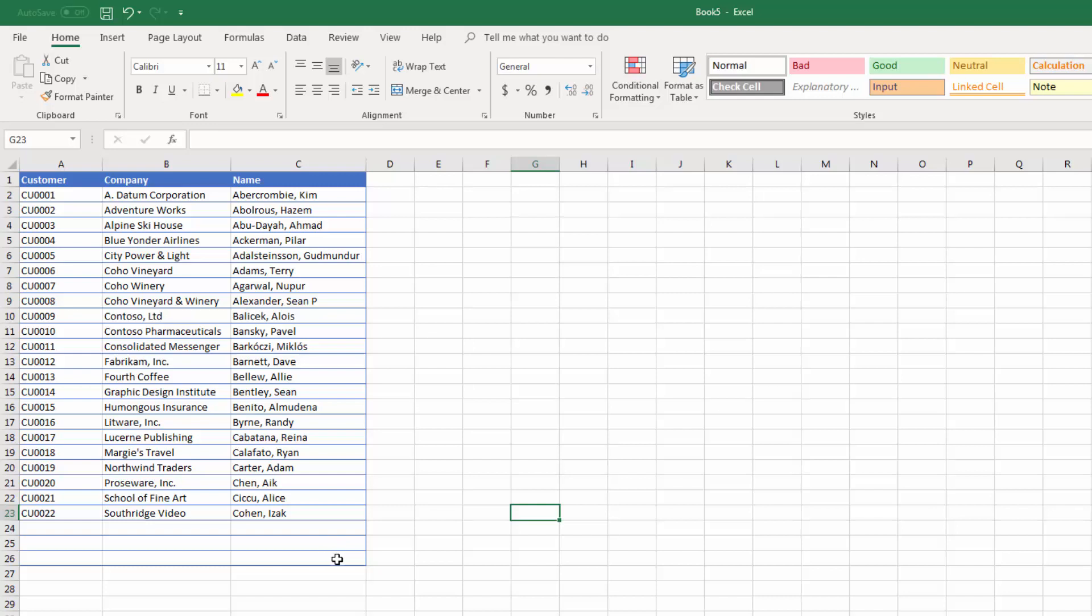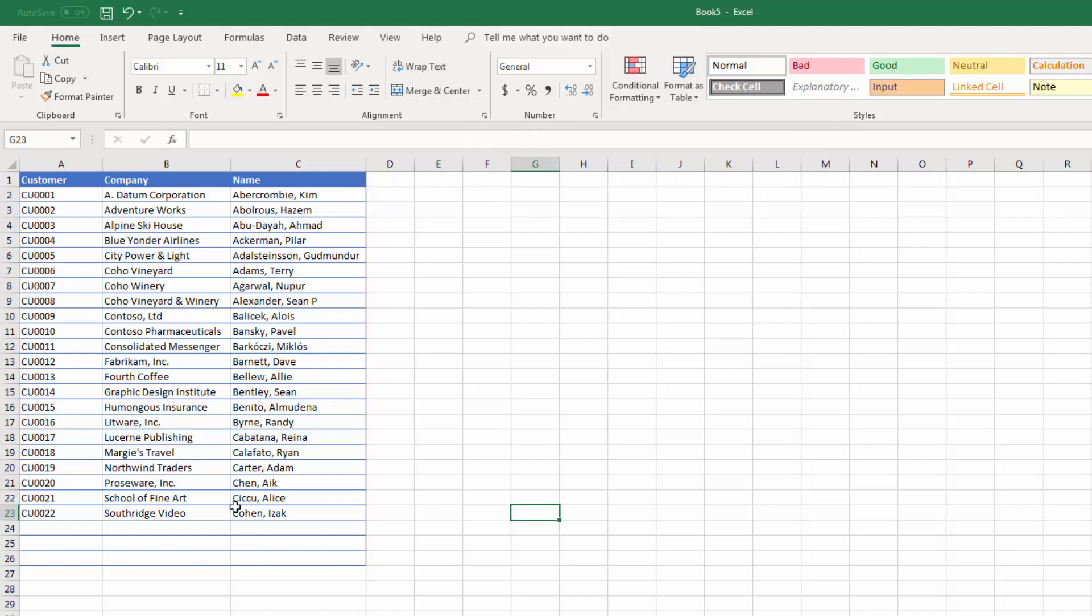So any time you want to quickly and easily format some data in Microsoft Excel, consider borrowing a table format, and once you've applied that, going to the Table Tools Design tab and simply turning it back into a range.